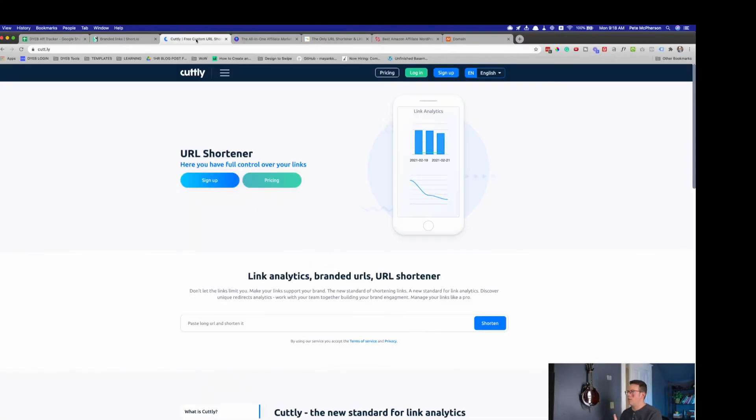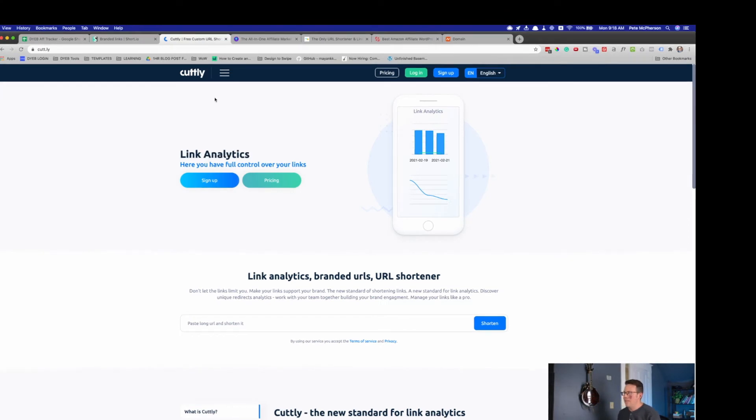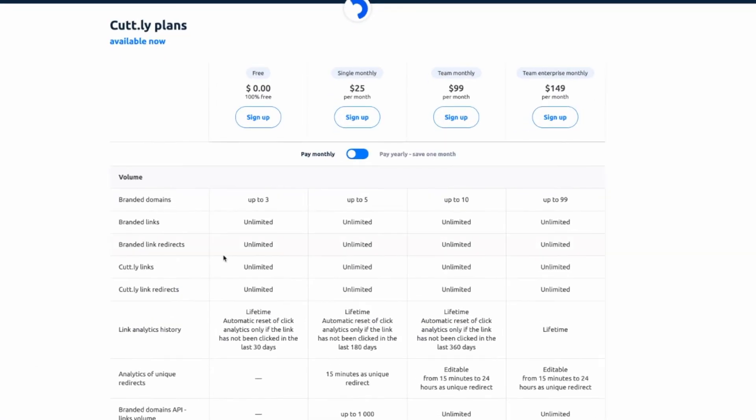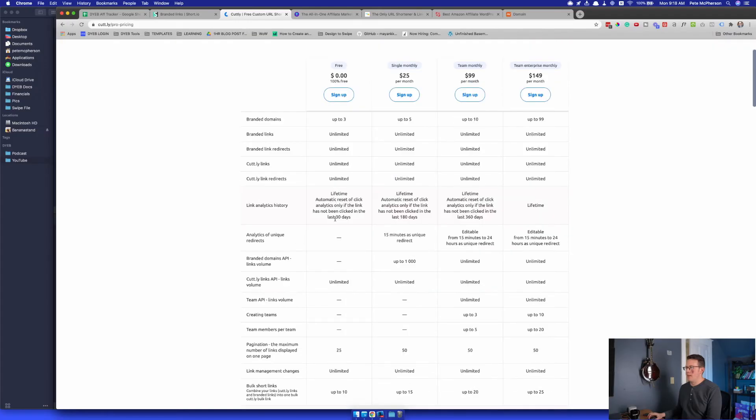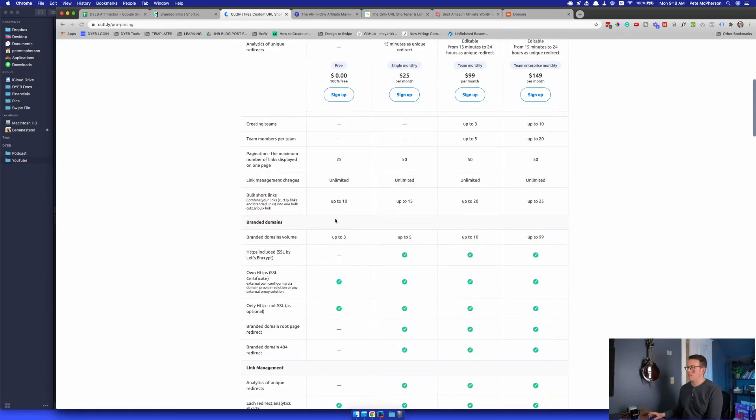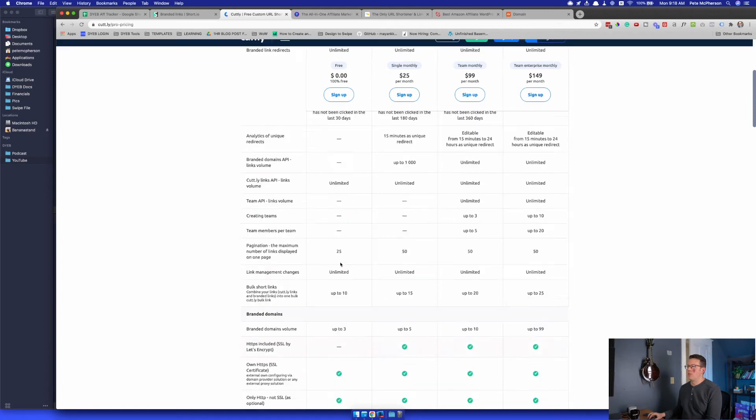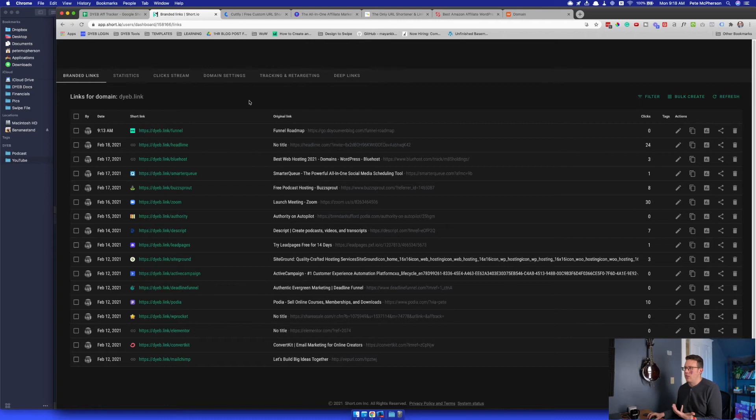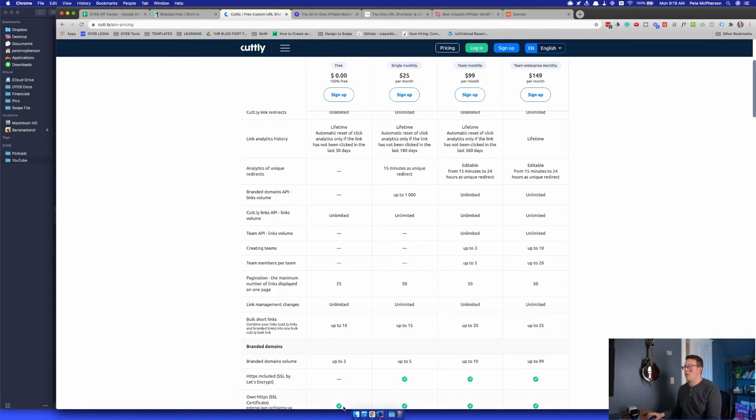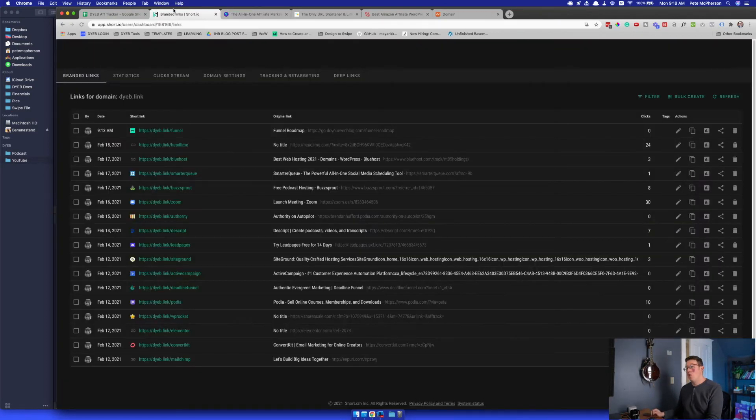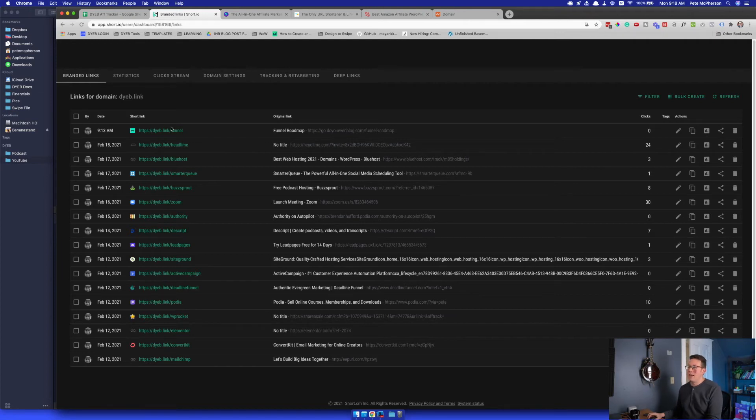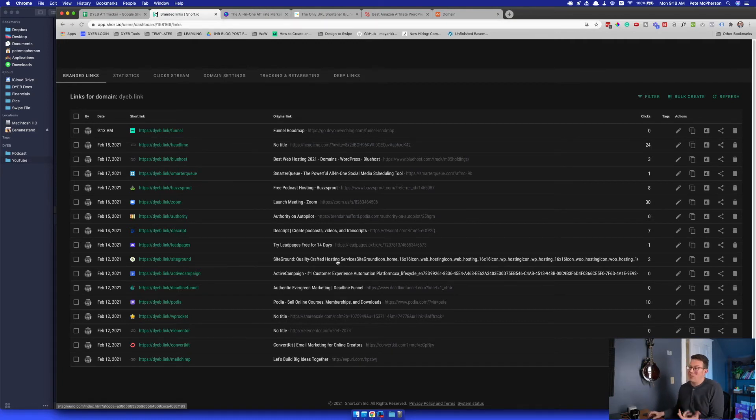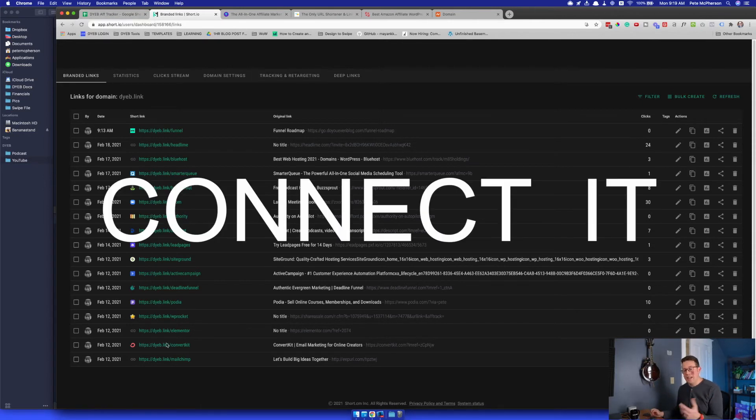Another one I almost used would be Cutt.ly, C U T T dot L Y. Again, I don't even remember why I didn't do it at this point. They have unlimited branded links. I don't even remember why I didn't do this one. I think it's like SSL by default. It doesn't have it on the free plan, whereas my DYEB dot link, these are all SSL. I don't really know why that would matter for link shortening, but I think that was why I chose not to do it. Anyways, so that's step number two. Step number one, you have to buy your own domain name. I bought DYEB dot link for four whole dollars, four bucks for the first year. And then you choose your software. I'm going to recommend short.io cause it's free. I don't really see a need to pay for it. And then the third step would be to connect it.